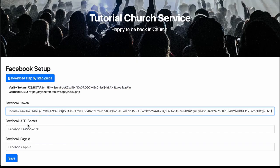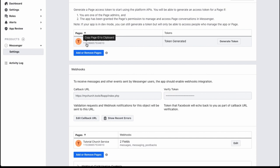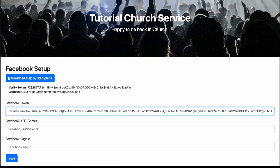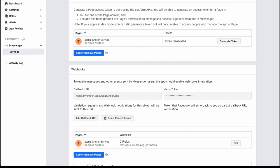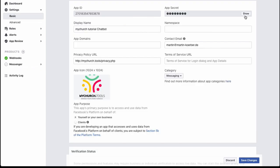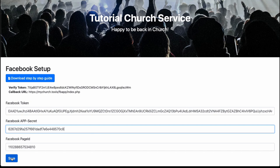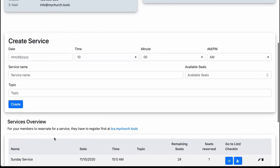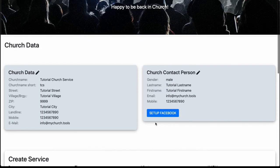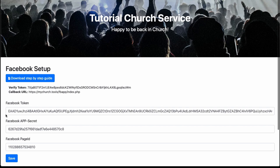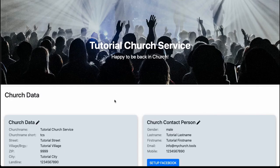Paste the token into the first field in MyChurch.tools. For the Facebook Page ID, click the number under your page name — it will display the ID. Copy and paste it into the second field. Then go back to 'Settings > Basic' to find your App Secret. Click 'Show,' copy it, paste it into the third field, and save. When you press 'Setup Facebook' again, all data should be filled in.